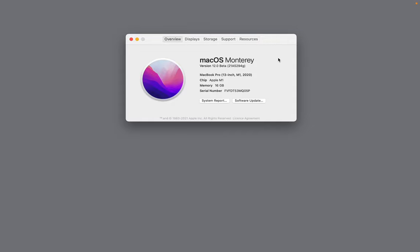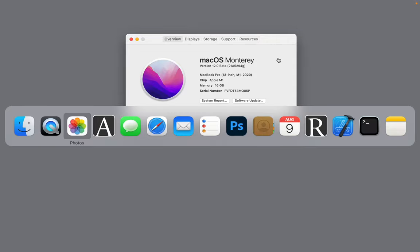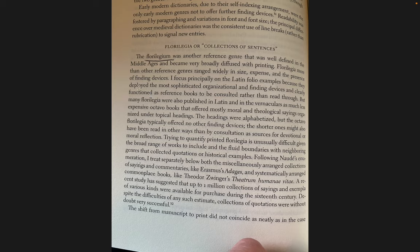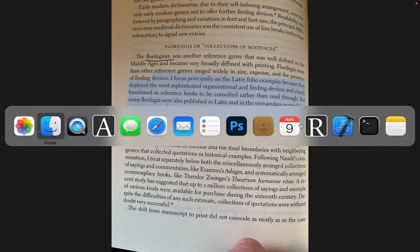If you are running macOS Monterey, you can do this. You can select text in a picture of a book, just like this, any text really.